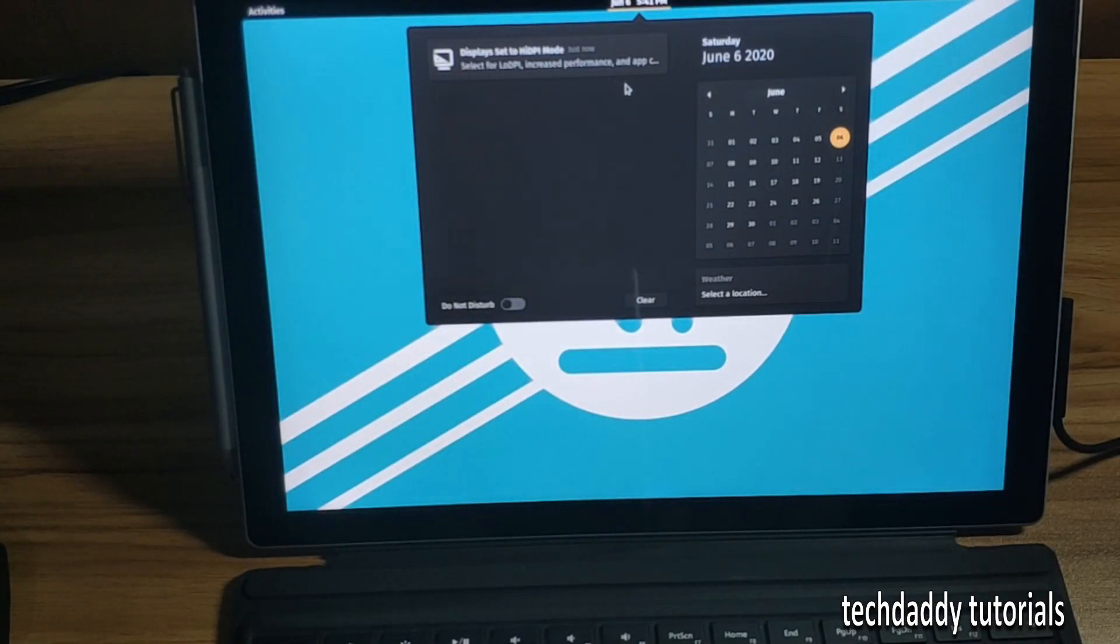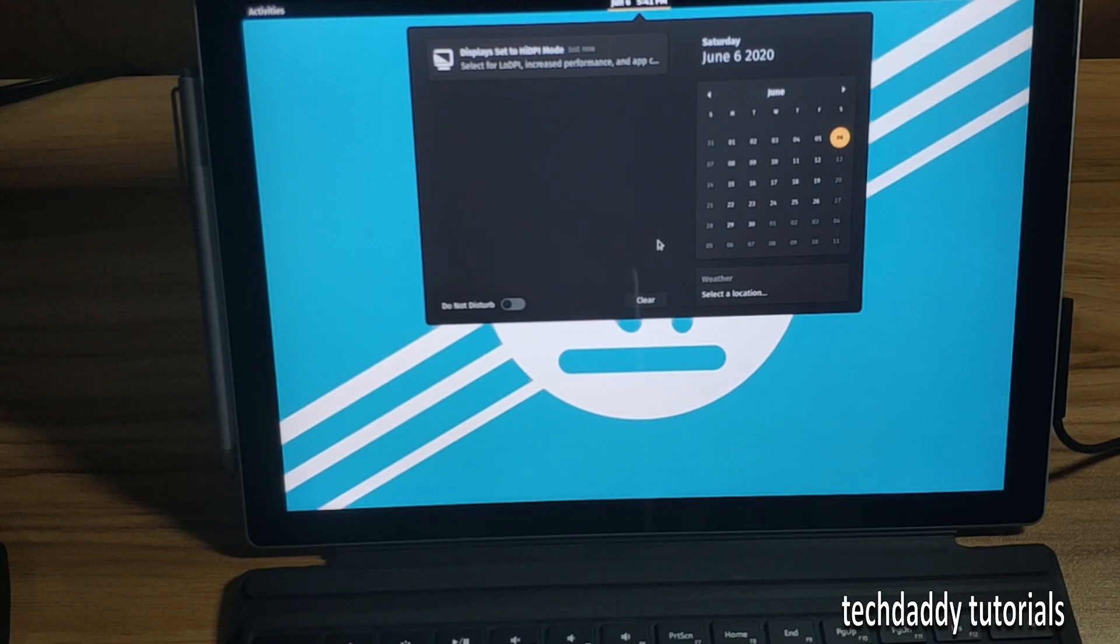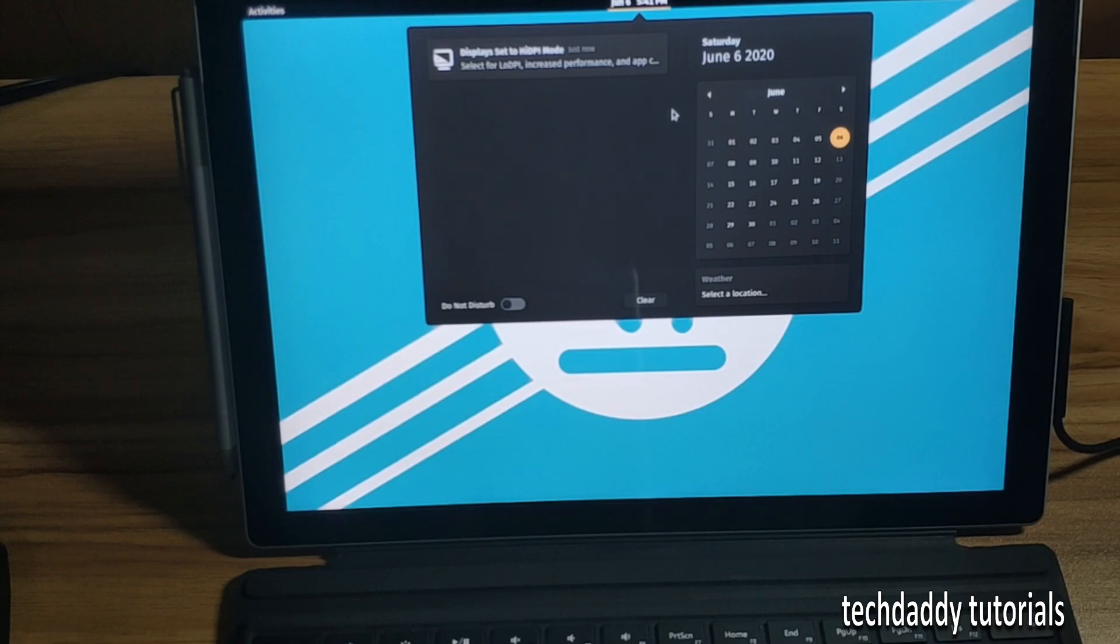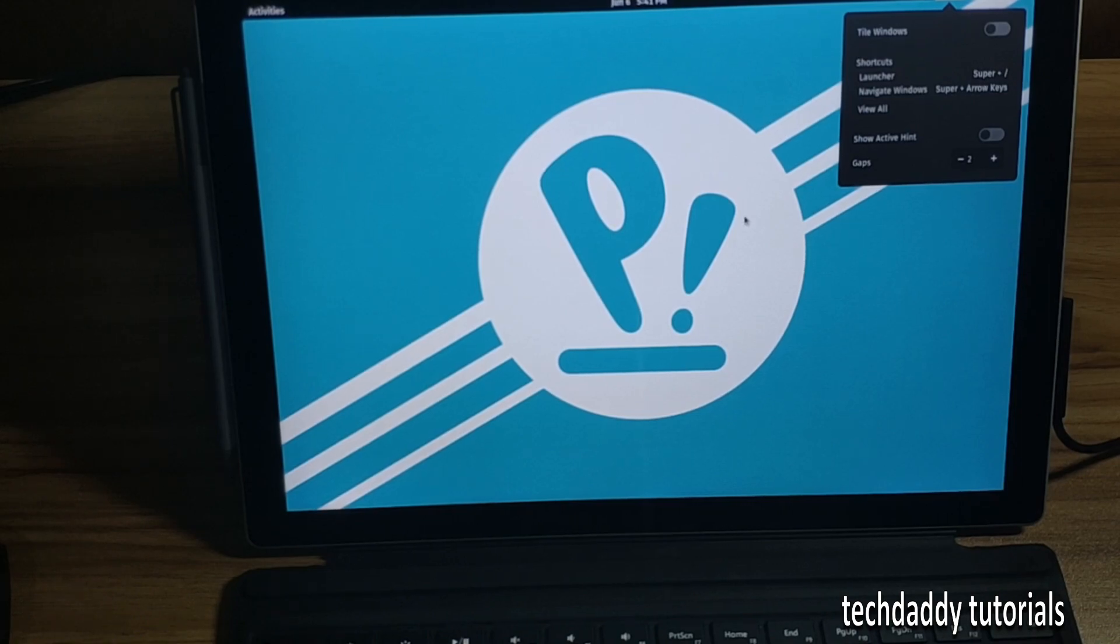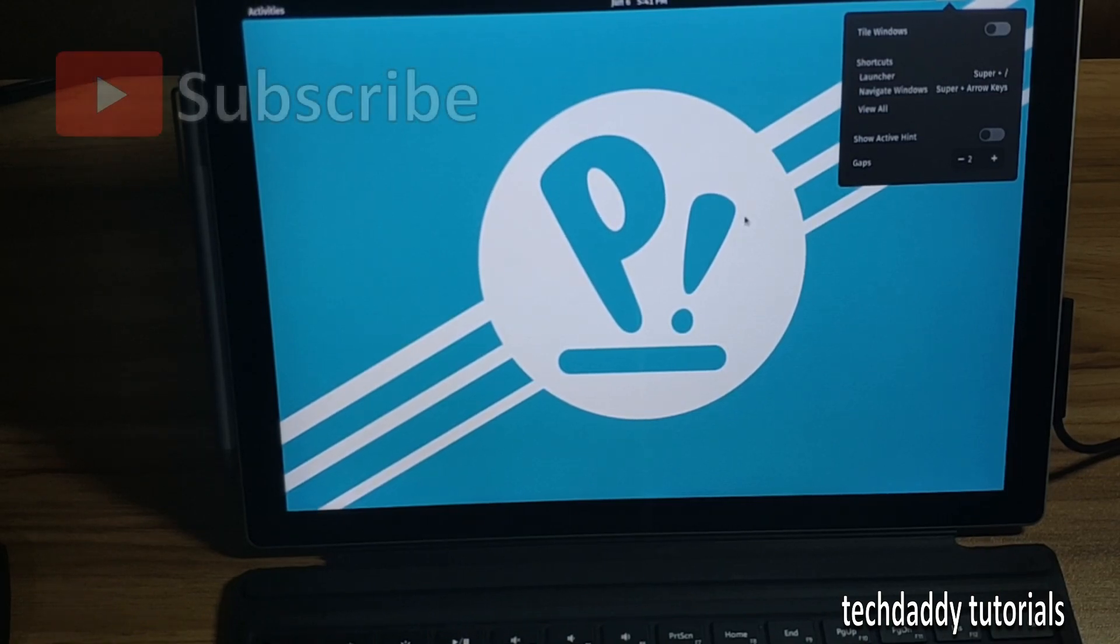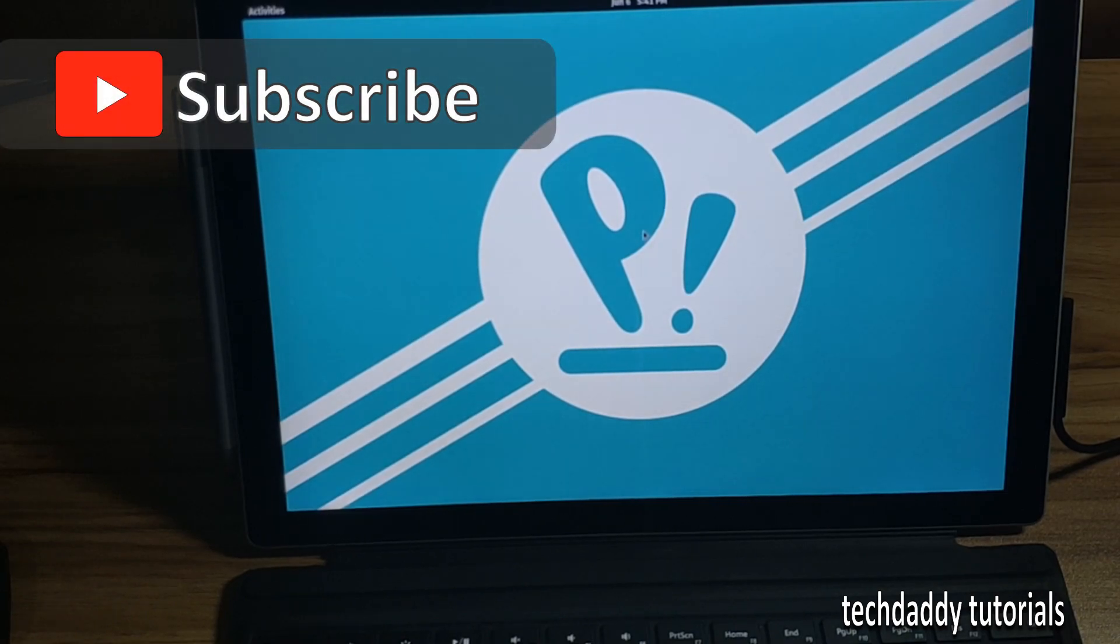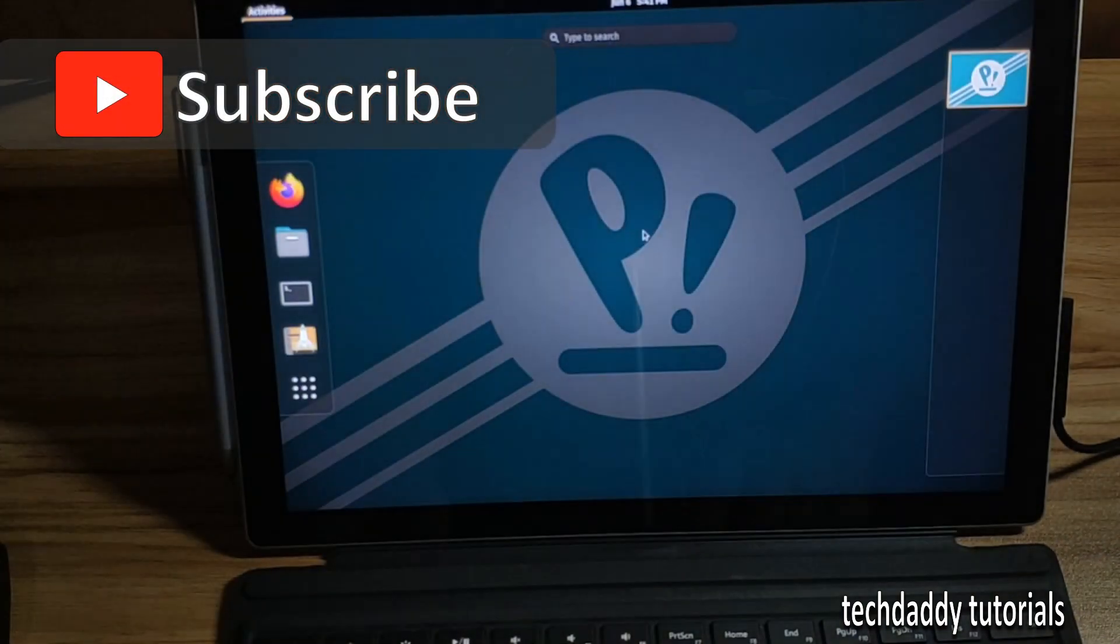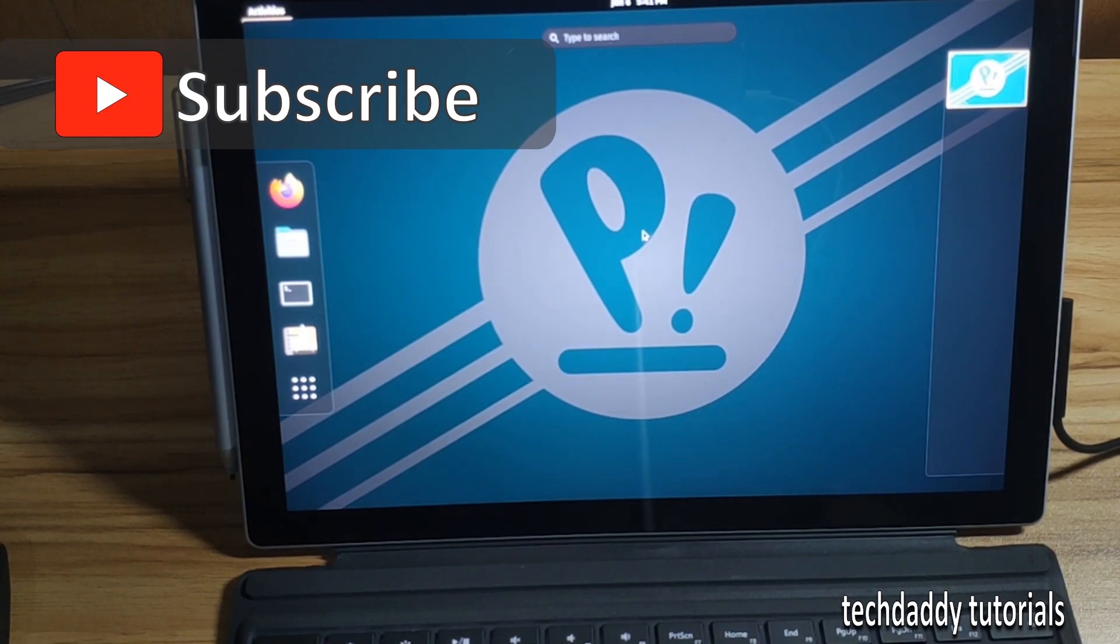Display low DPI for increased performance? Why would I do that? It's June 6th. Just hit on the start key, I mean the Windows key here. It will display the menu.